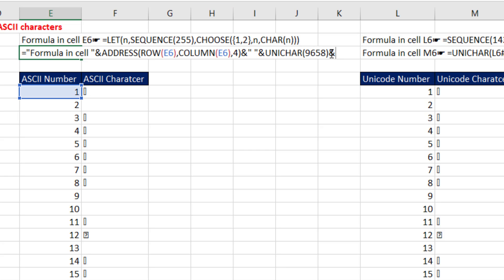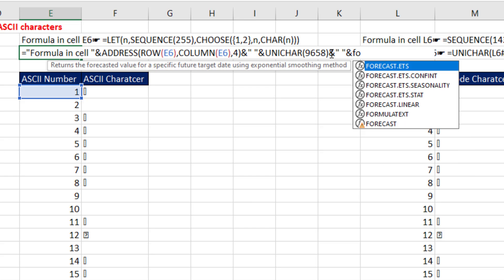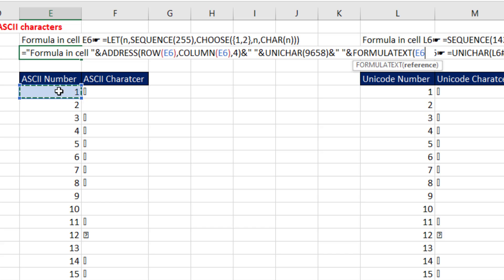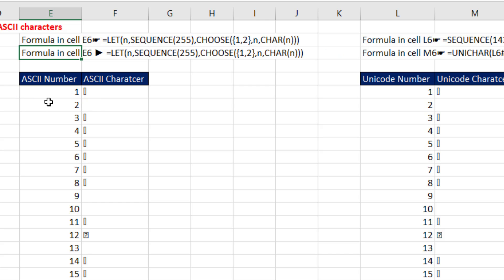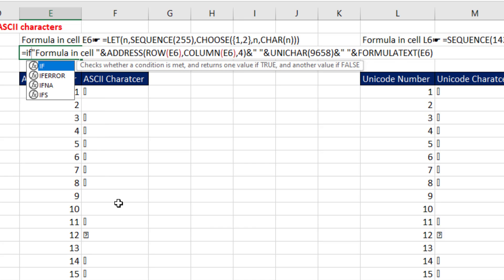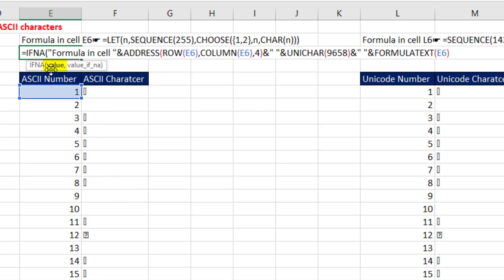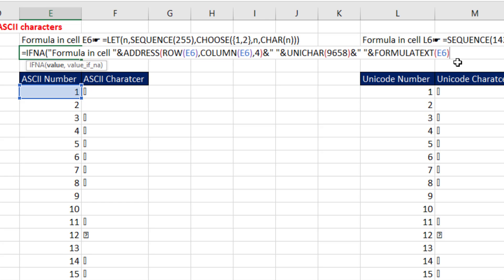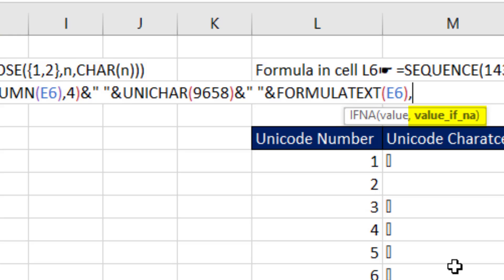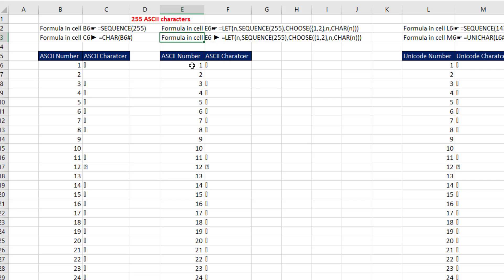And now join with a space and join it to FORMULATEXT. And that'll get the formula from that cell. Close parentheses. And if I enter it, that's looking pretty cool. But I want to turn it off when there's nothing entered. So I use IFNA. There's the whole value. If it comes out N/A, that means there's no formula. Comma. And in value if N/A, I'll put the formula syntax for show nothing. Double quote, double quote. That's actually a zero length text string. Close parentheses and enter.